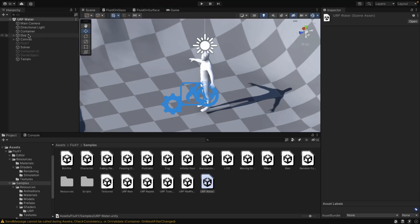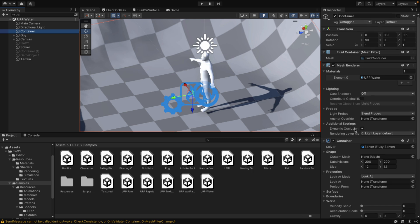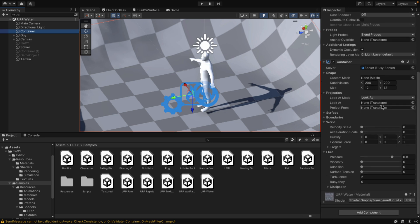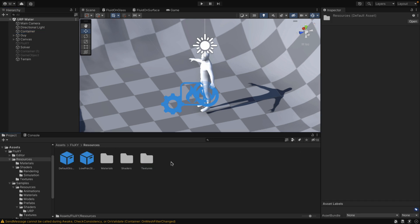You can see how this is set up. You have the container here — this is what holds the water in the world. It uses a solver, which is created automatically when you create a container. You can set all the various different properties for the water right here. The other major thing you're noticing here is it's using a shader — a URP shader in this particular case. So you come here, go to Fluxy, go to Resources, Shaders, Rendering.